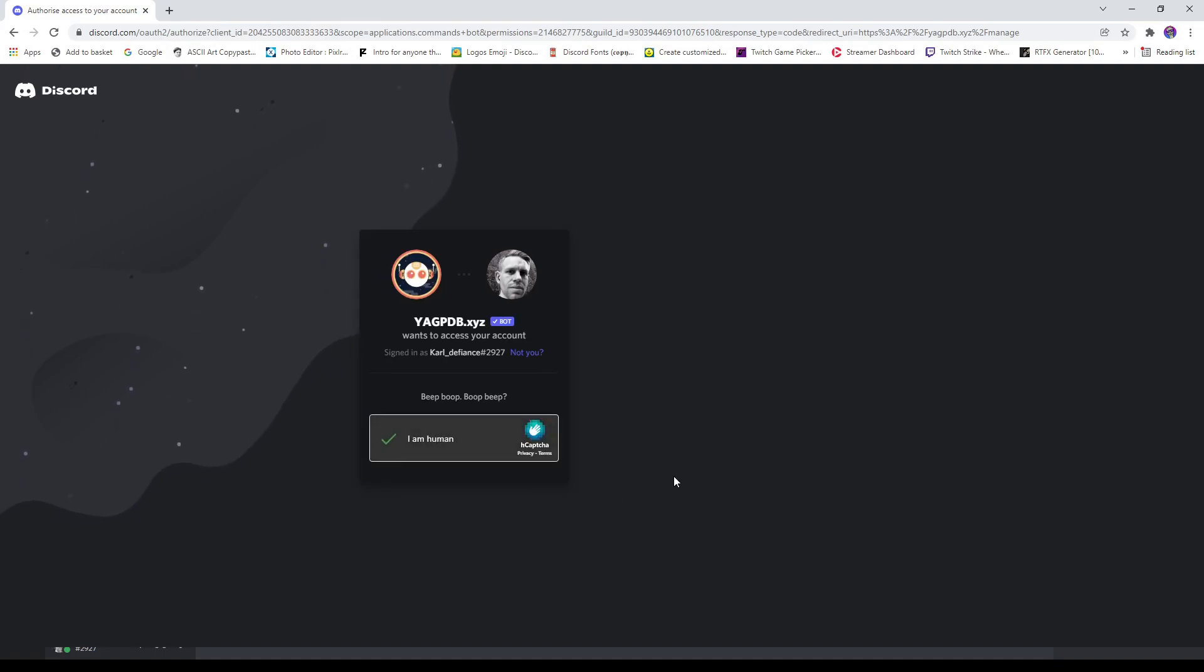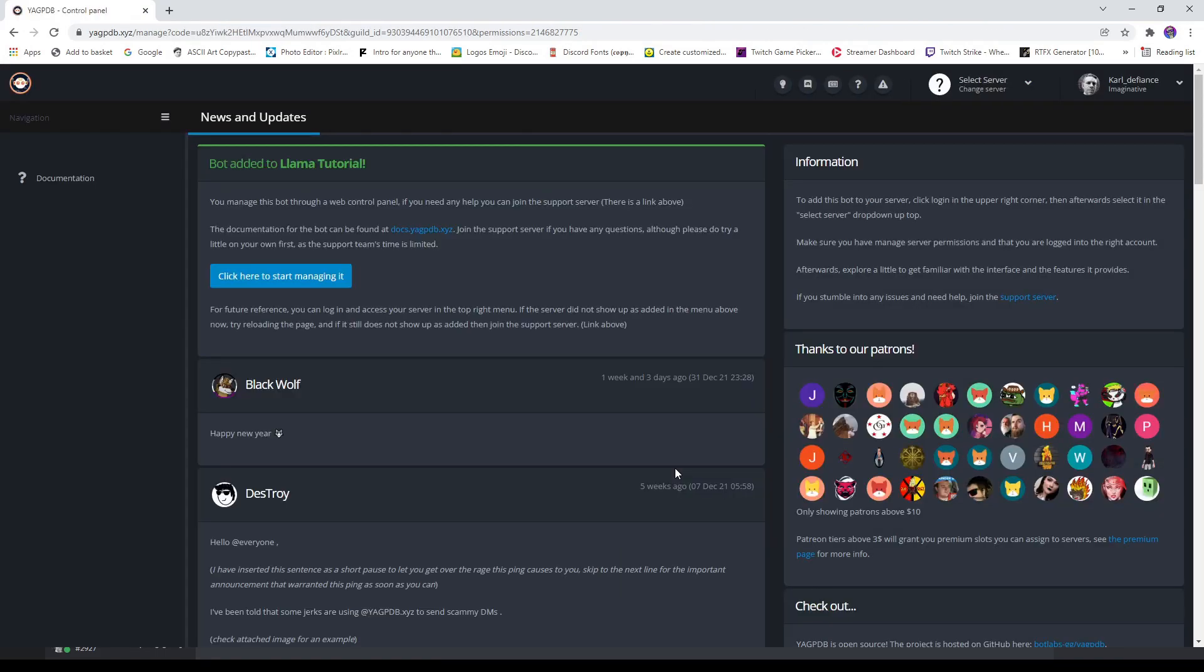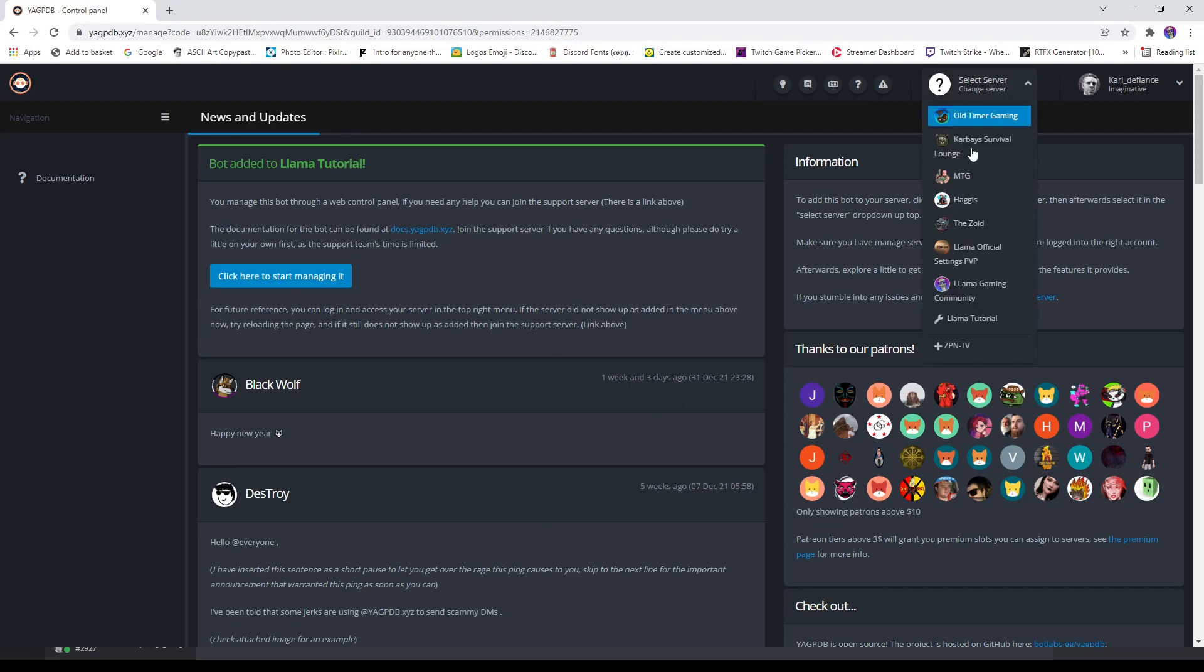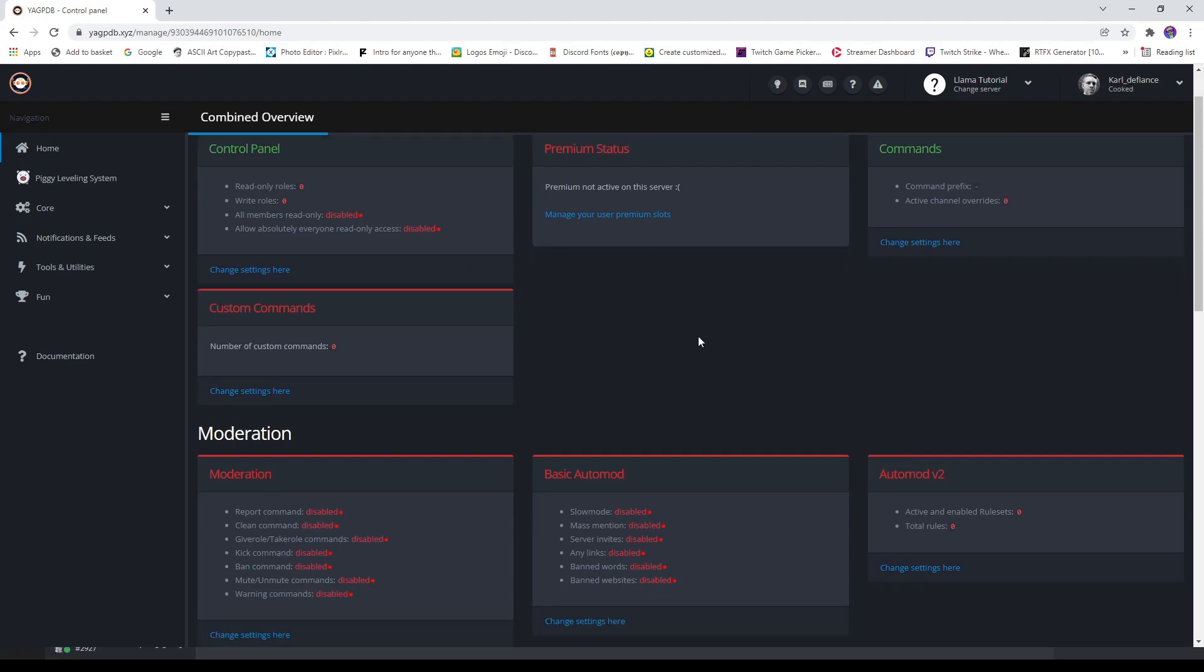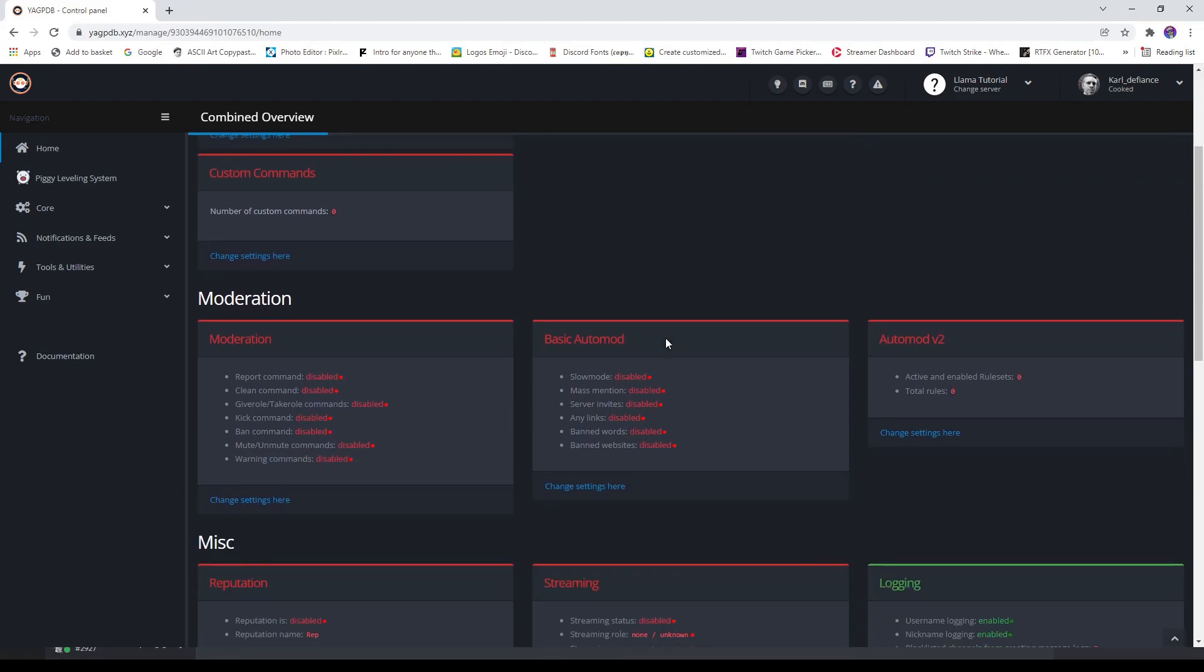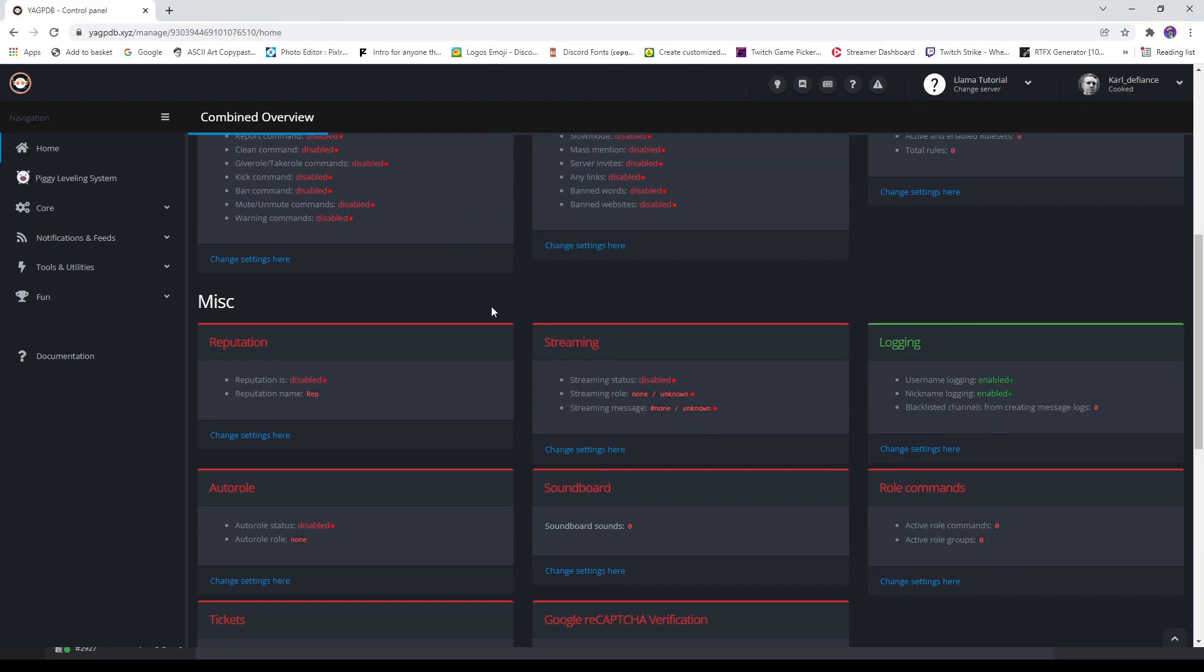I am a human. Right, now we go back again to Llama Tutorial and this is the page you'll be given. There's a lot you can do on here guys, so feel free to go through it. If you would like more tutorials on other features, let me know. But the main one we're looking at today is streaming.